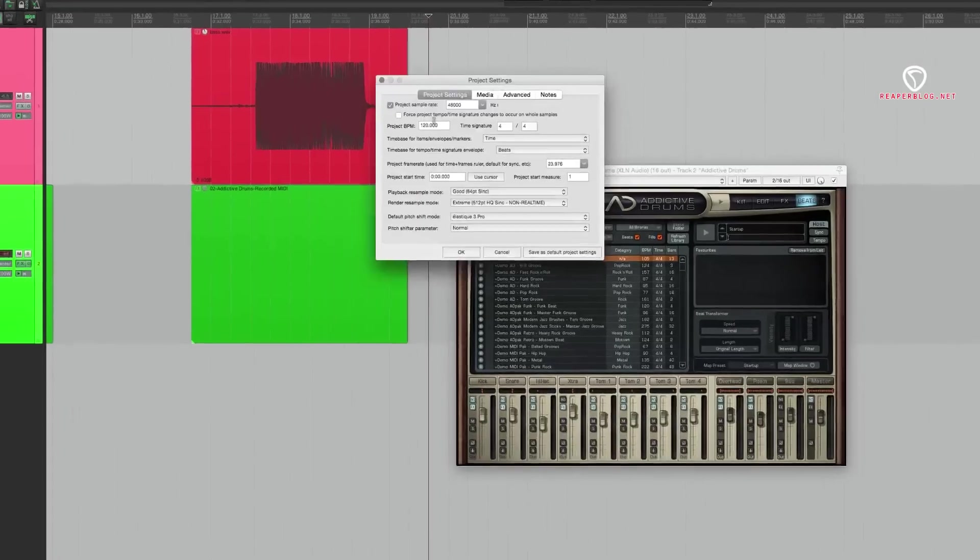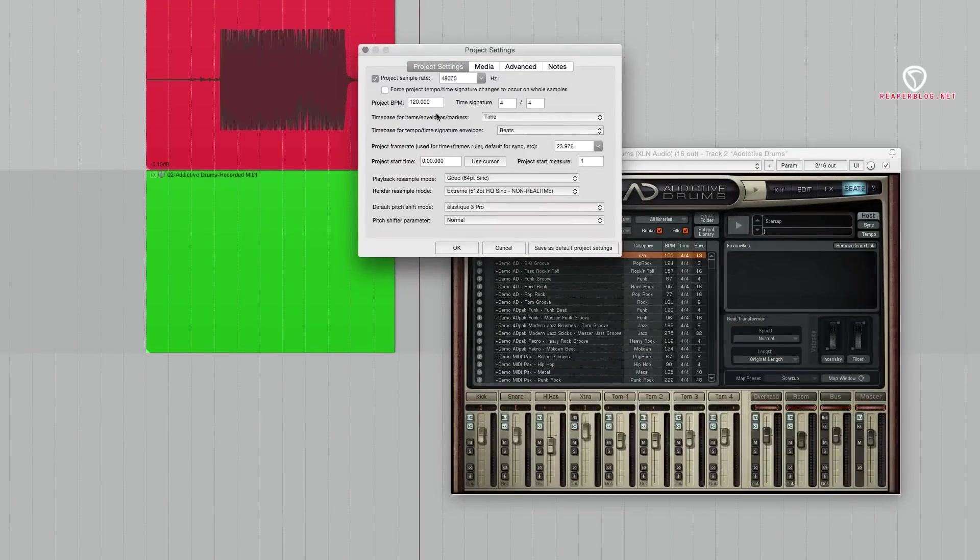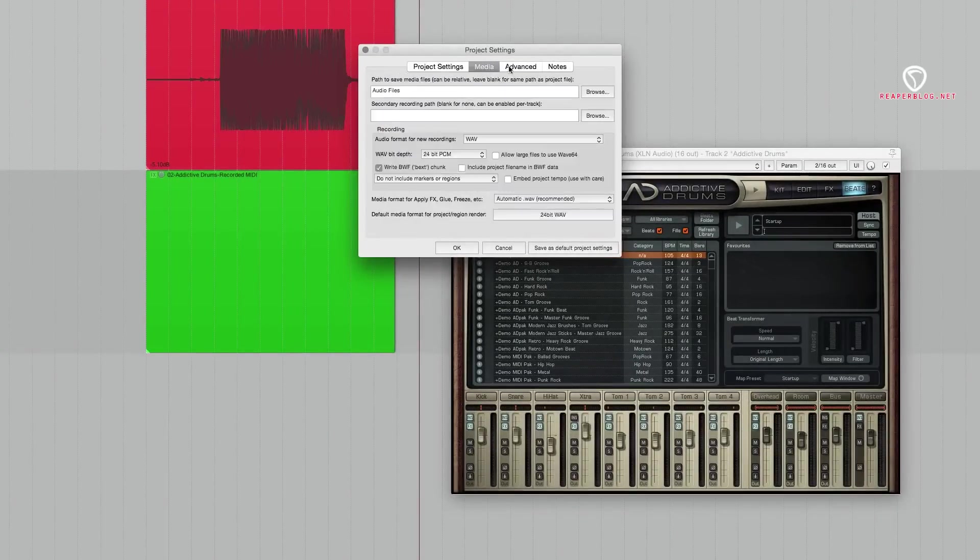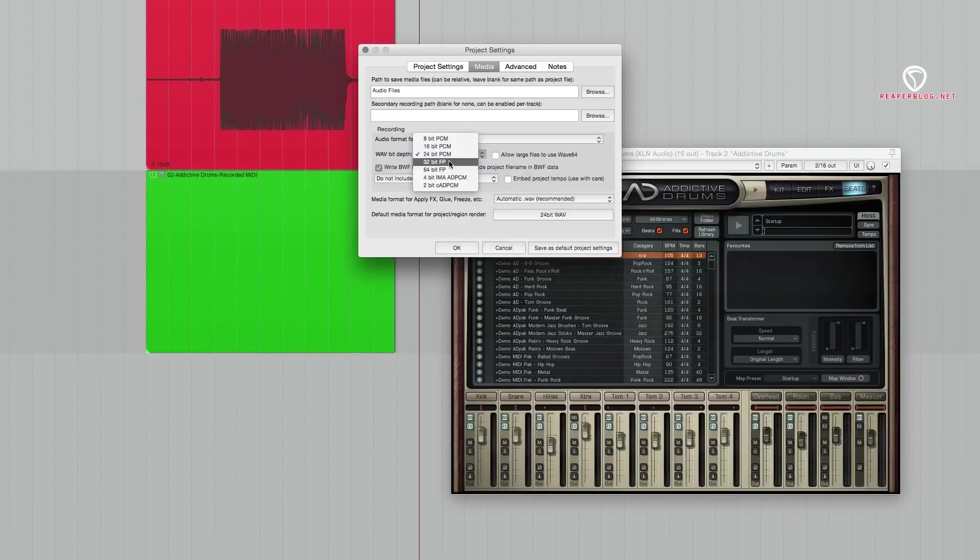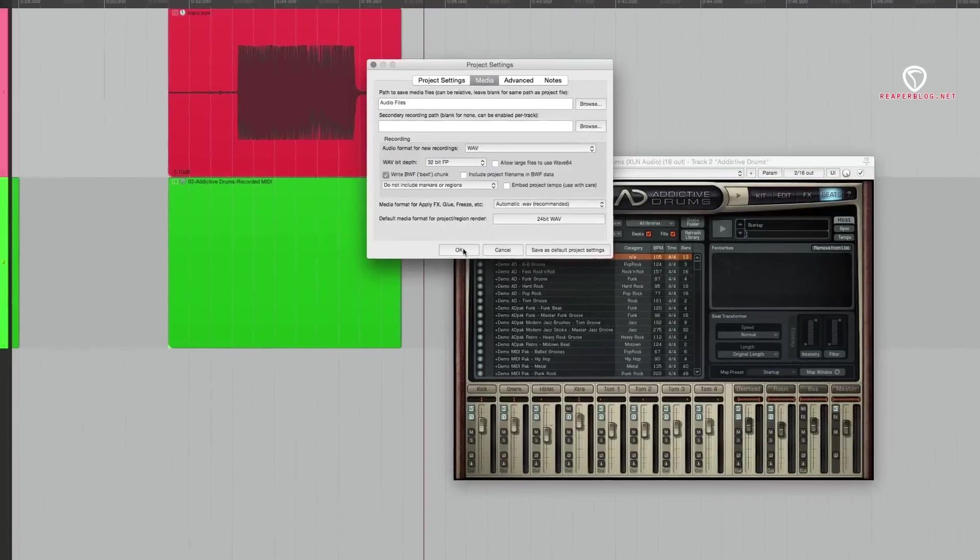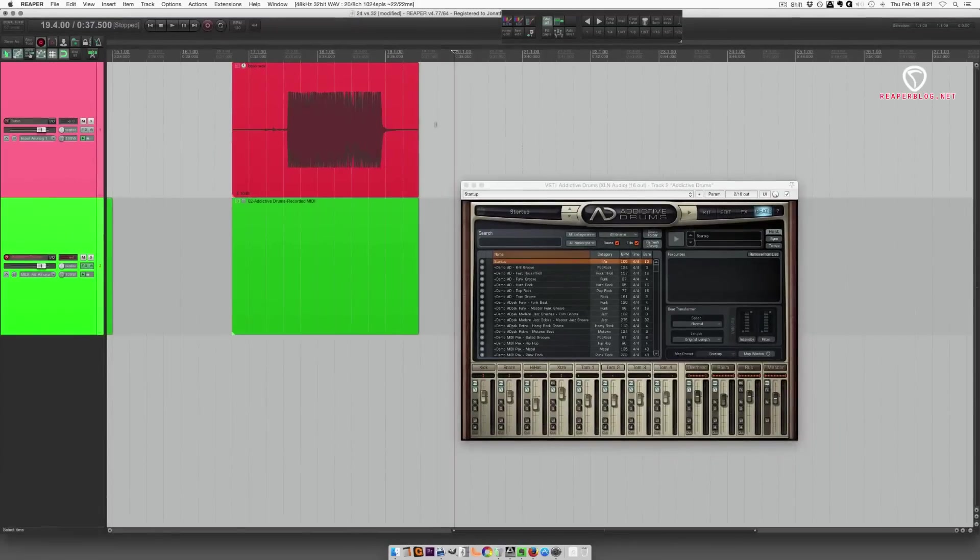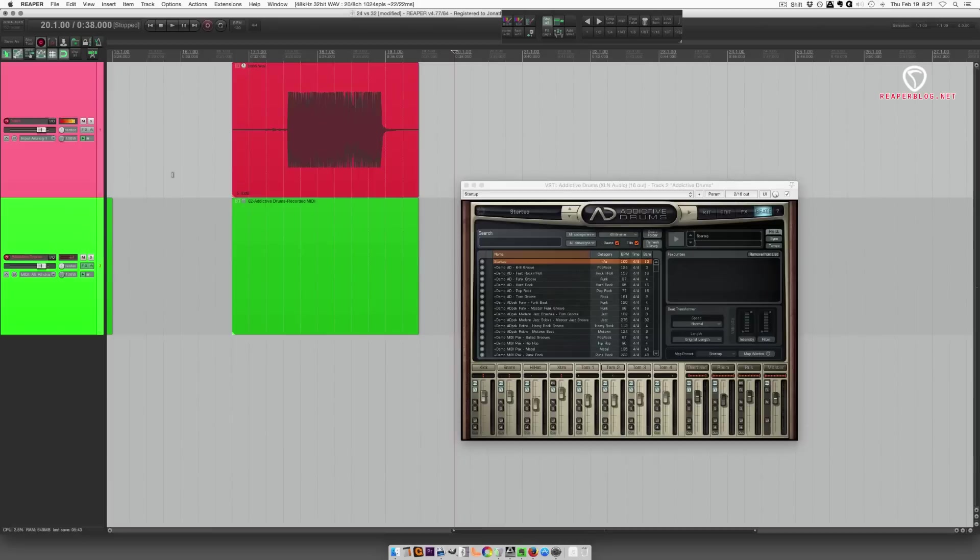Let's open up our project settings, and set this to 32-bit floating point. Okay? So it's distorting again. Hit record.